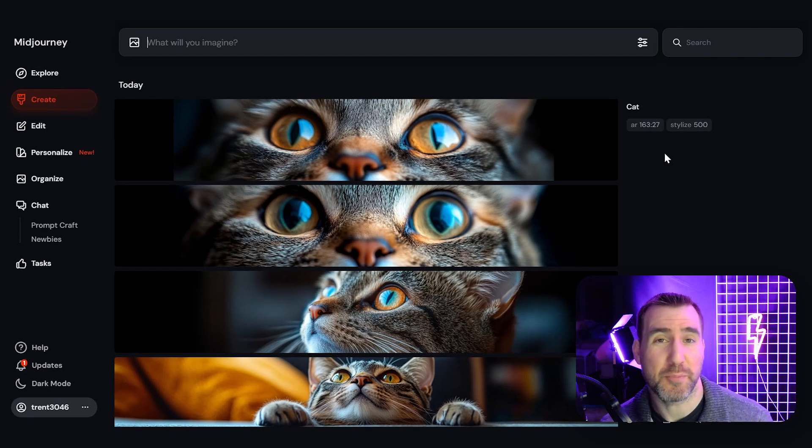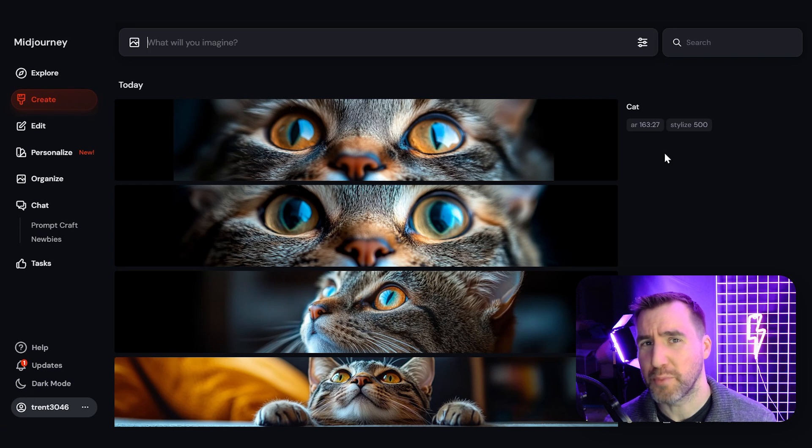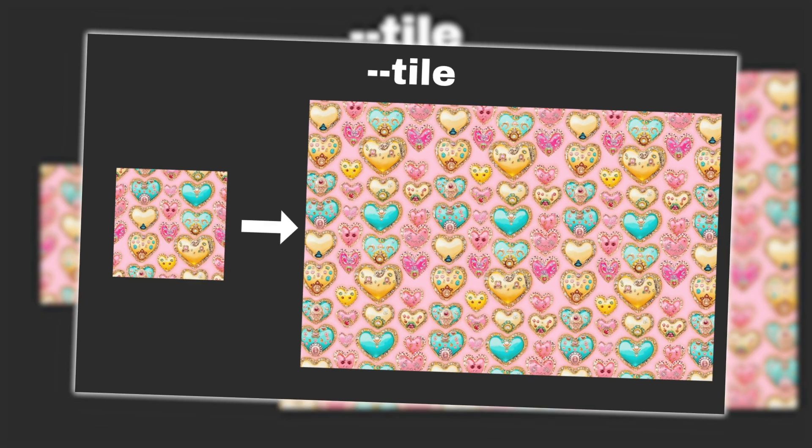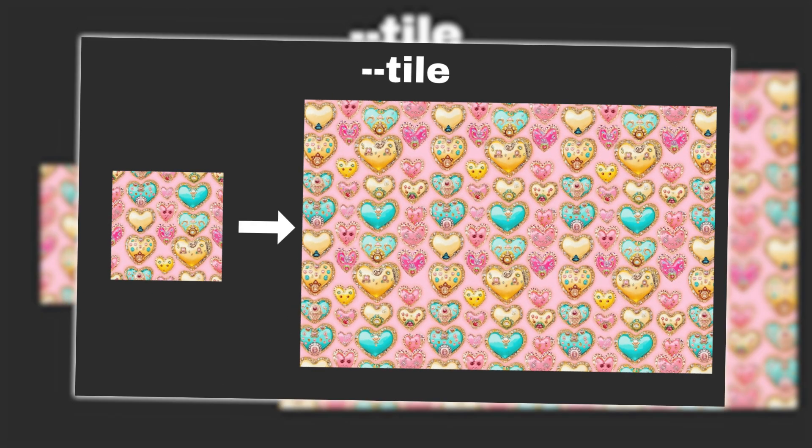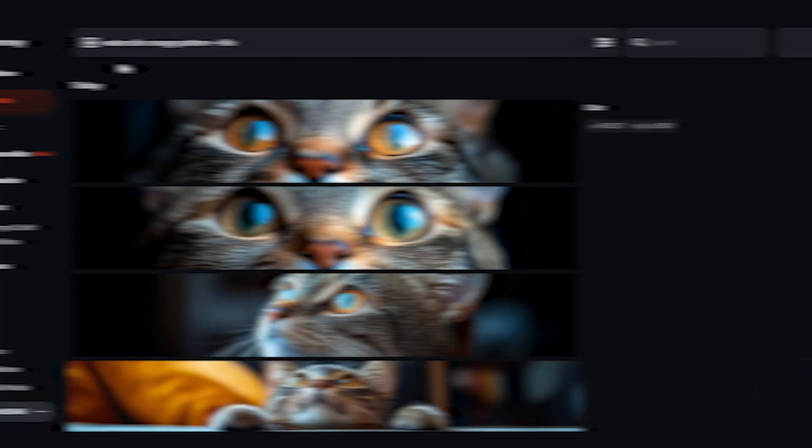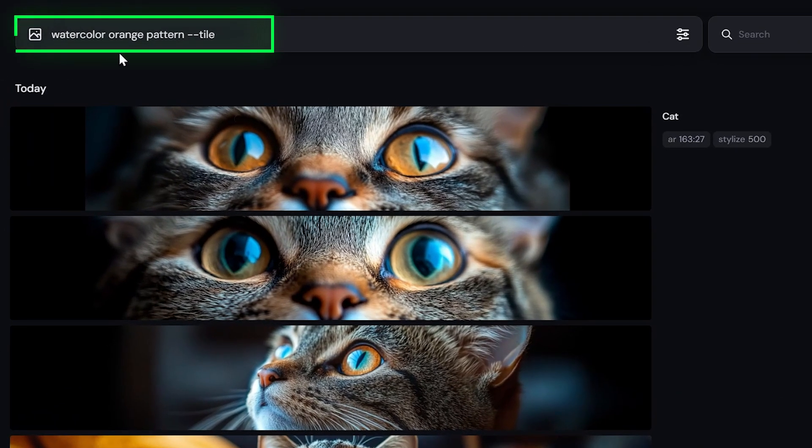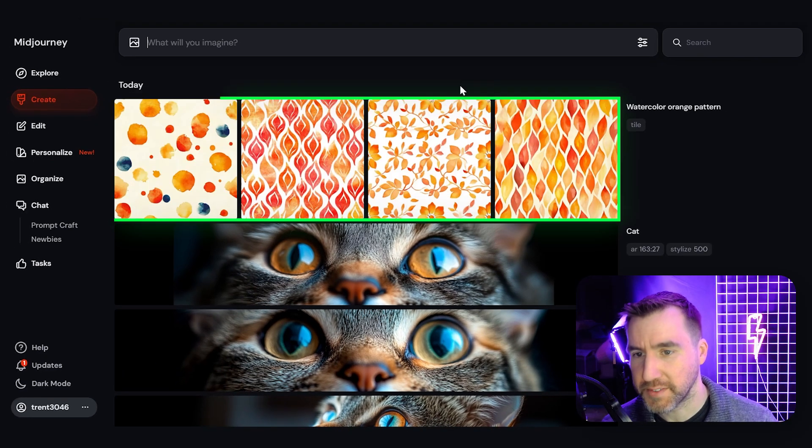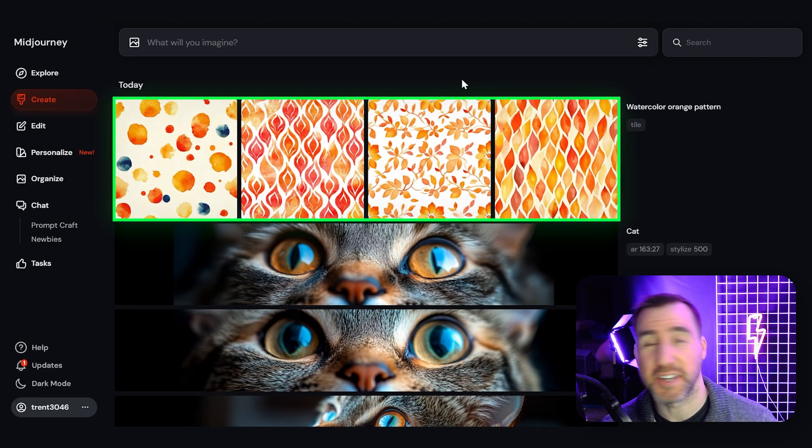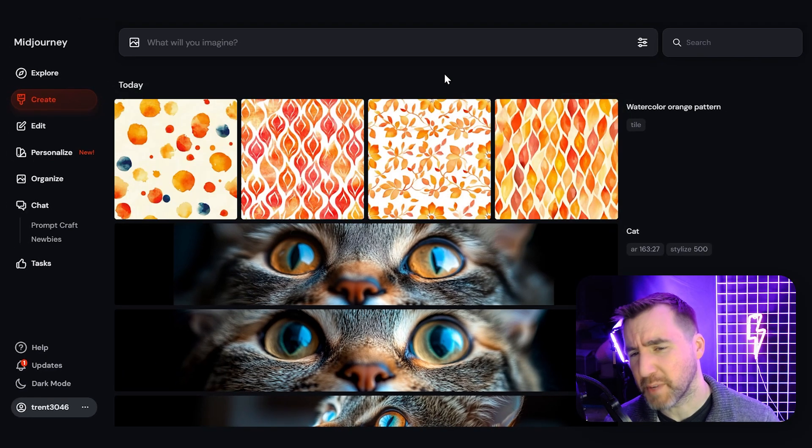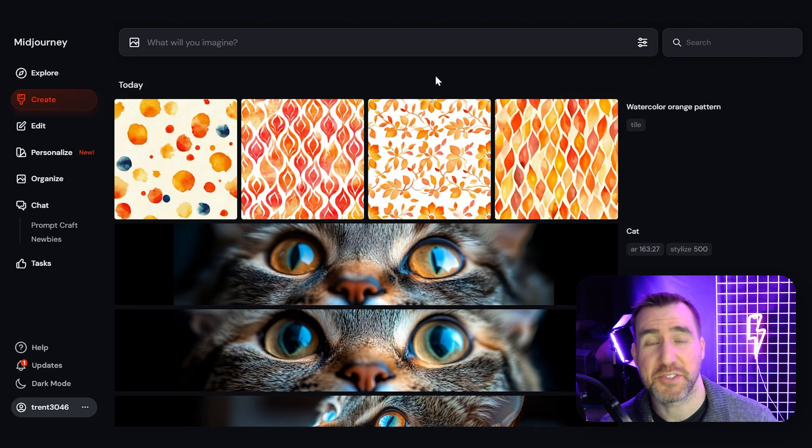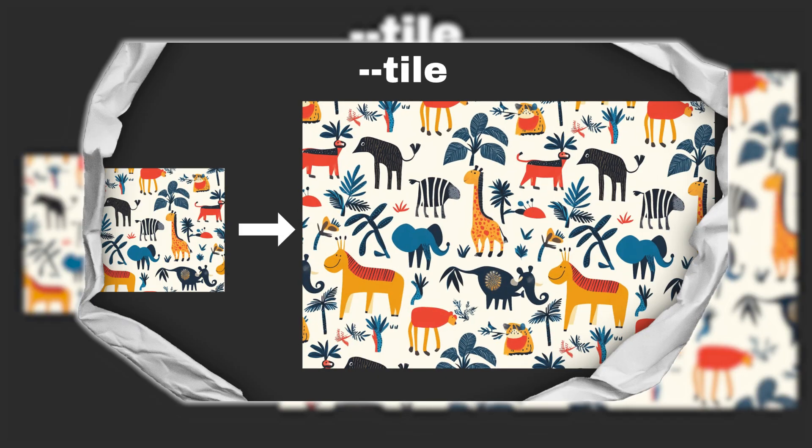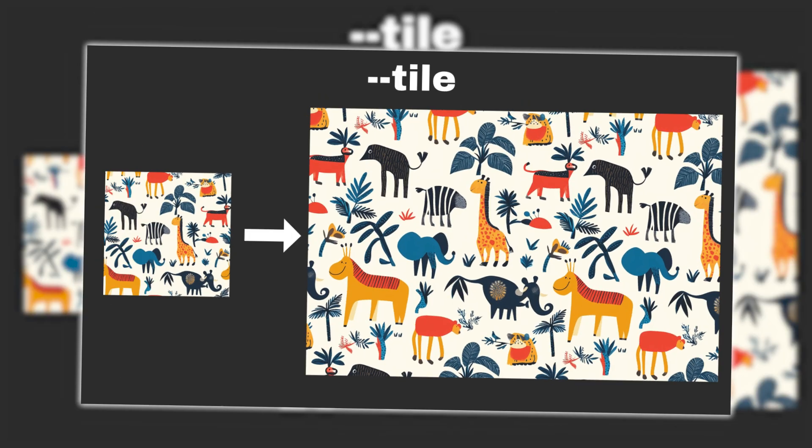Now there are two other parameters that are pretty important, but they aren't in the settings tab. The first is tile, and this will allow you to make a seamless pattern. So here I'll type watercolor orange pattern and I'll say dash dash tile. I'll hit enter. Now if I download these images and use it in a repeatable pattern, it will be seamless. Just make sure to manually test your pattern before using it on a product. Here's some examples of seamless patterns.